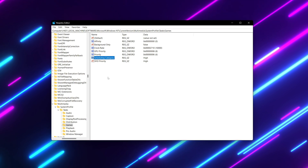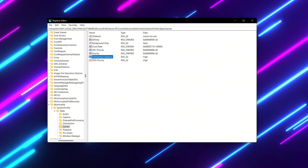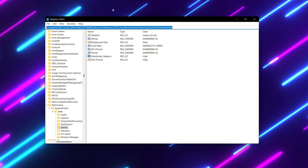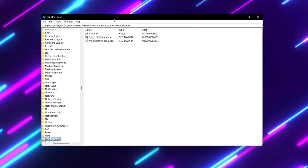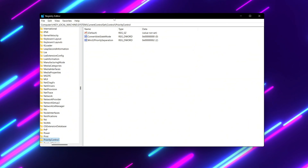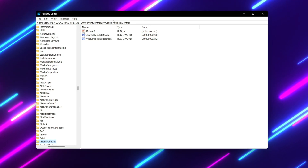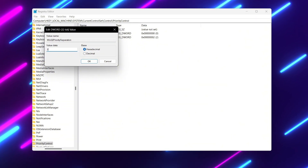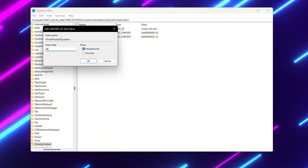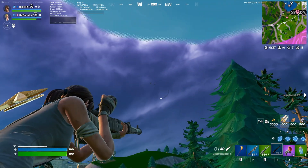For the final optimization, we are going to optimize our CPU priority for background services. Copy the path from the description, paste it in the Registry Editor search bar, and press Enter. Find 'Win32PrioritySeparation' — this helps optimize user responsiveness for multitasking. Double-tap it, change the value data to 26, set the base to Hexadecimal, and hit OK. After applying all settings, close the Registry Editor.